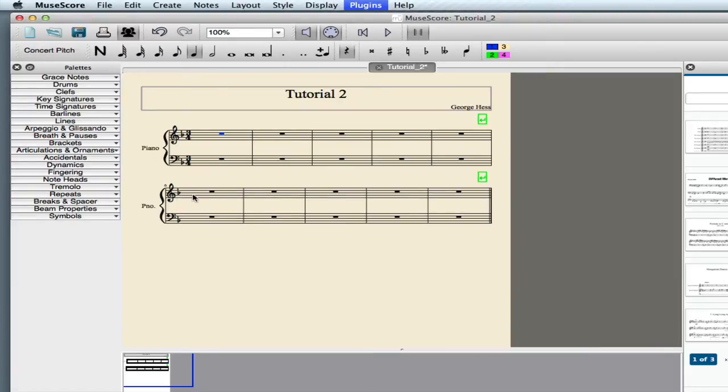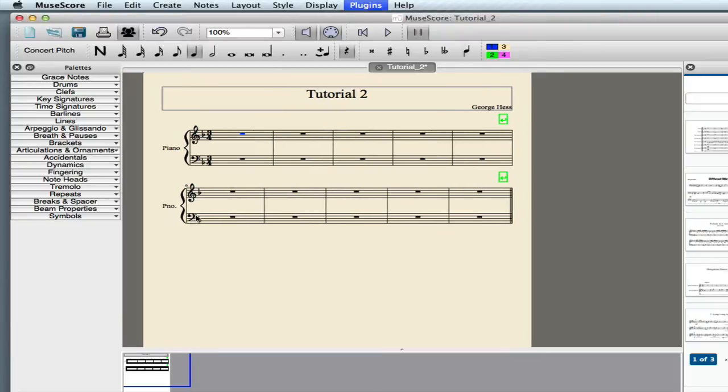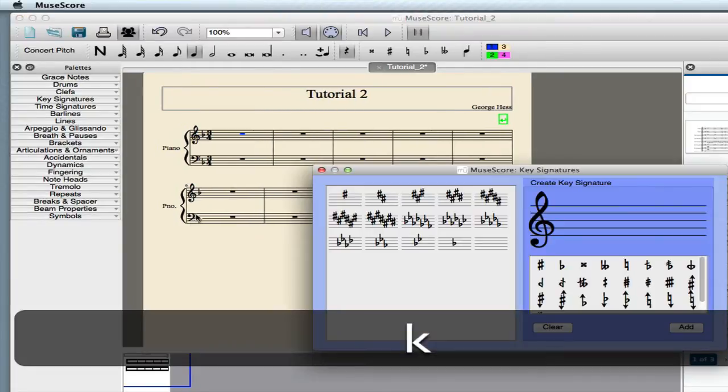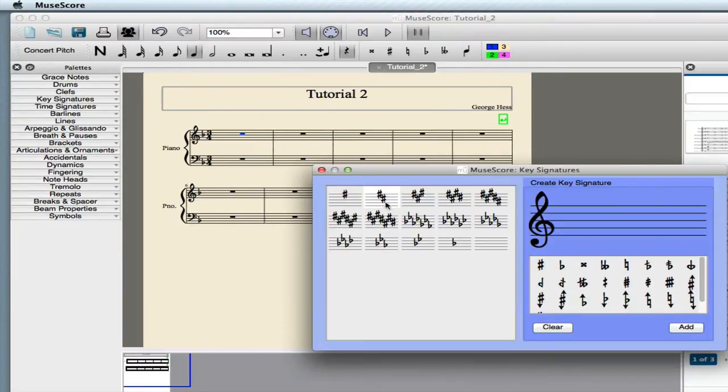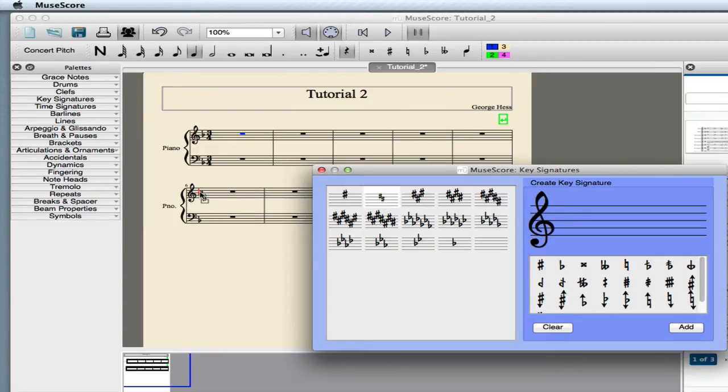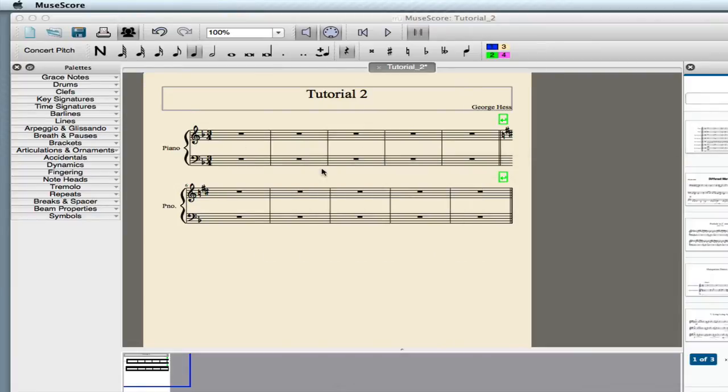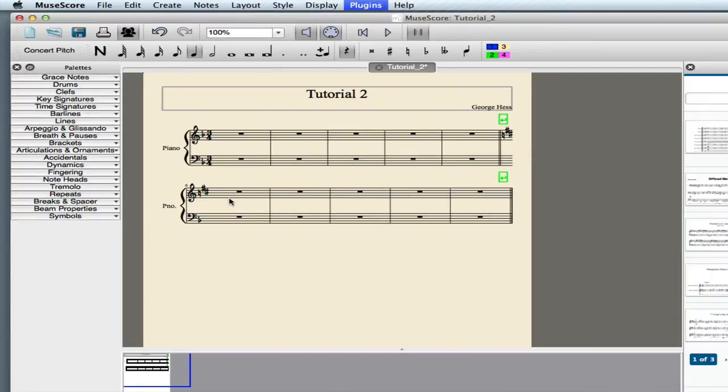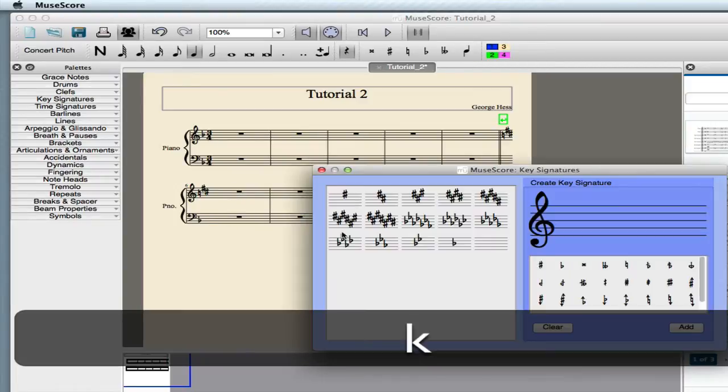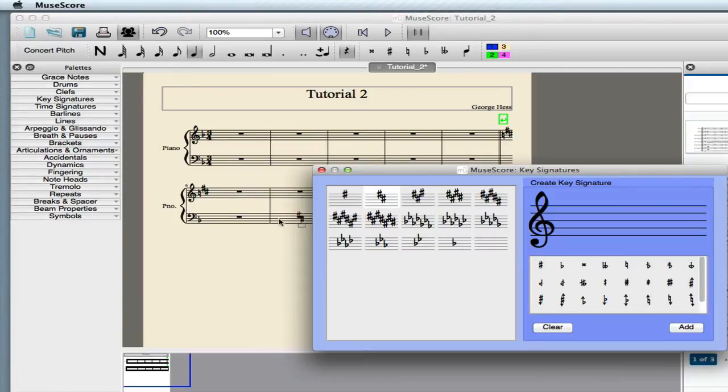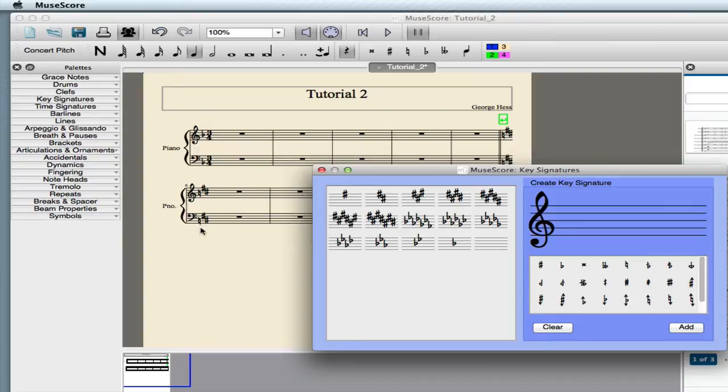We want to change the key signature for the second example to B minor, so we use the shortcut K, and we'll select our key signature and drag it there. By the way, notice that in MuseScore you have to change the key on both staves, even on a grand staff.